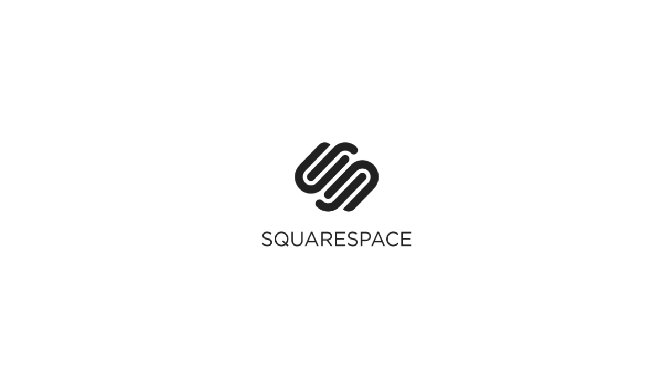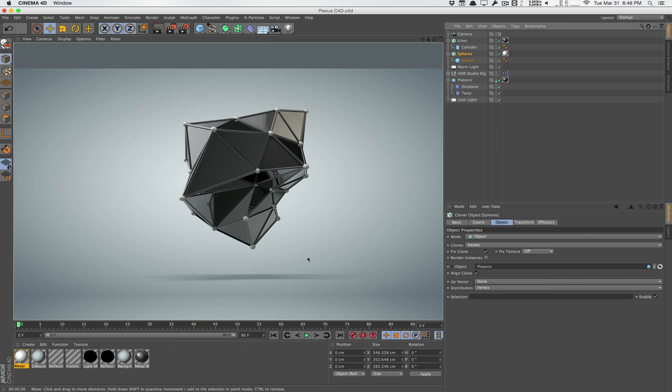This video is sponsored by Squarespace. How's it going guys? Vincent here from TheCreativeDojo.net.